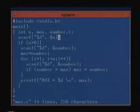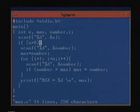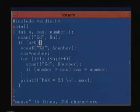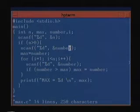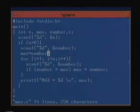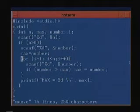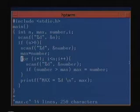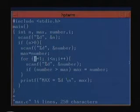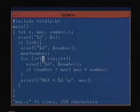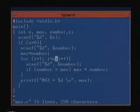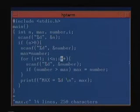We read in the total number of numbers. If n is greater than 0, we proceed — if n is not greater than 0 then obviously we have nothing to do. We then read in the first number and assign max equal to number. Then comes the for statement. The syntax has three parts separated by semicolons: the first part, second part, and third part.